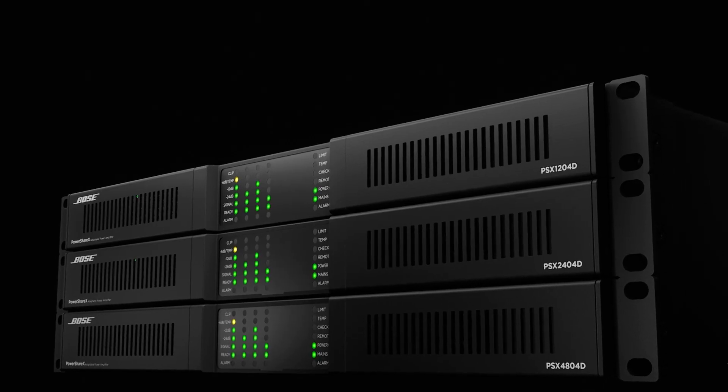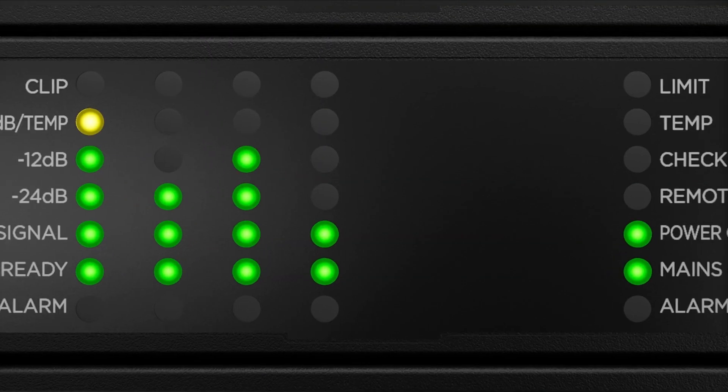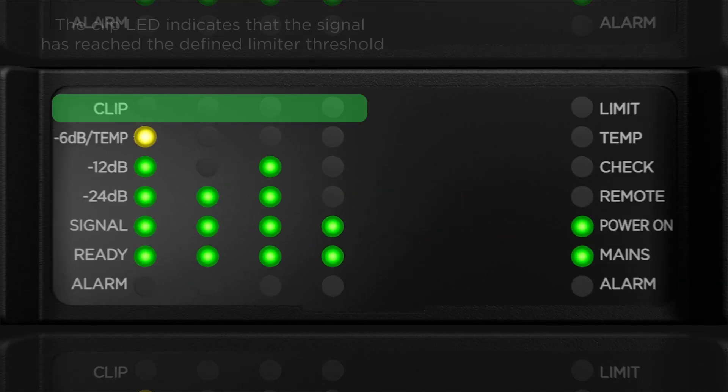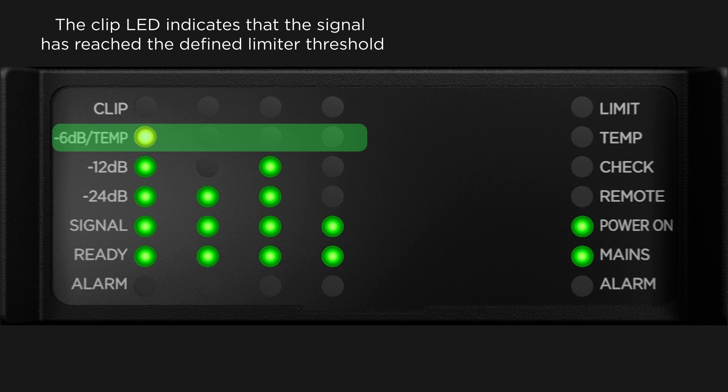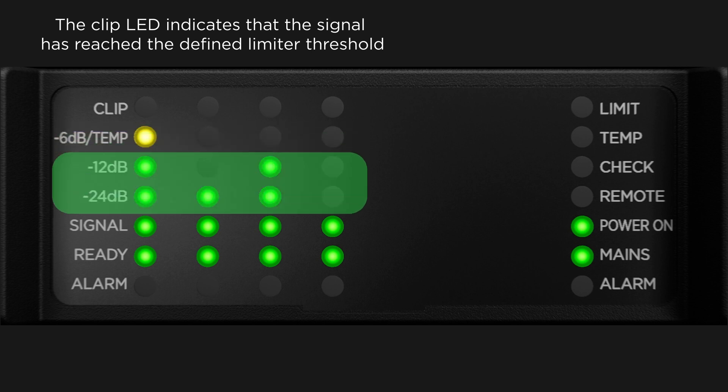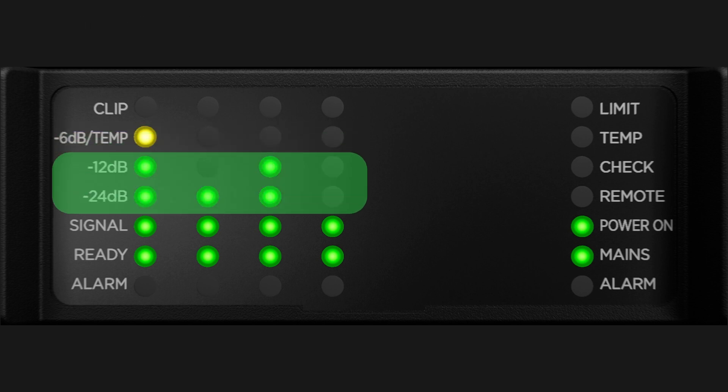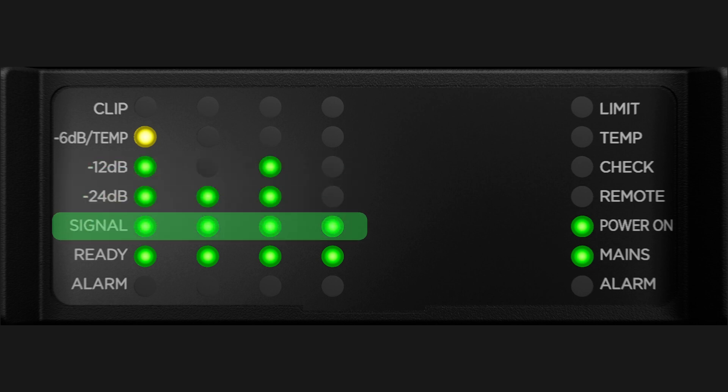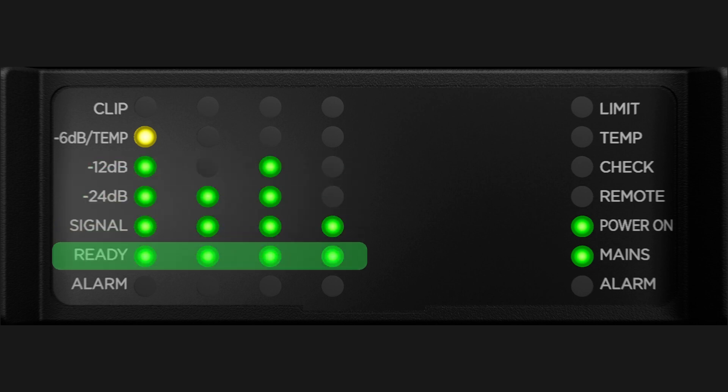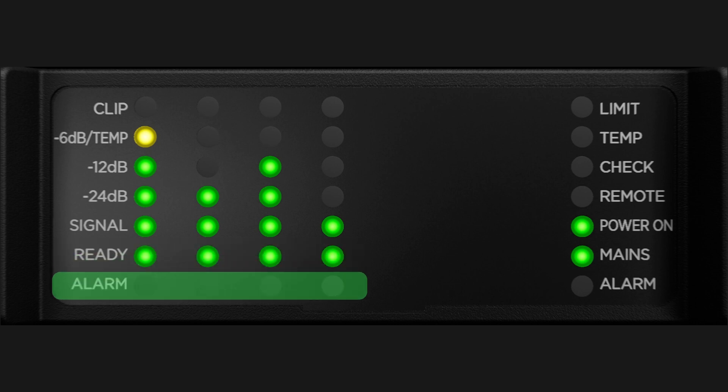Channel status LEDs consist of a clip indicator, thermal warning minus 6dB signal, minus 12dB and minus 24dB output headroom meters, an input signal presence meter that blinks when the channel is muted, the ready status indicating there's no problem with the channel, and a channel fault alarm indicator.